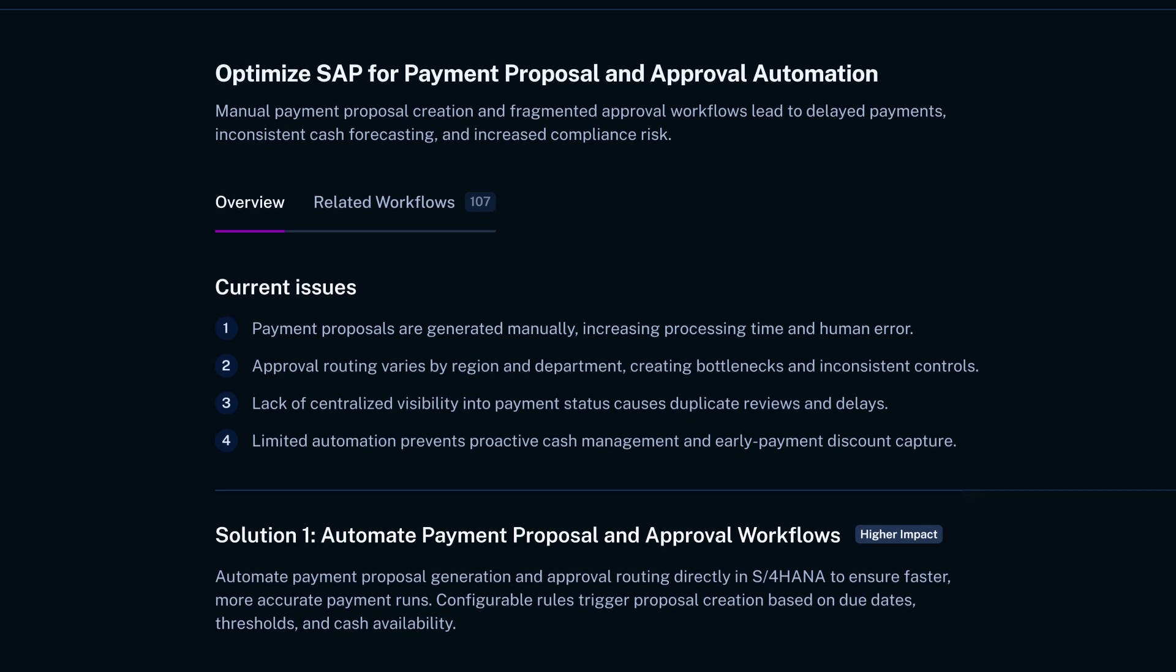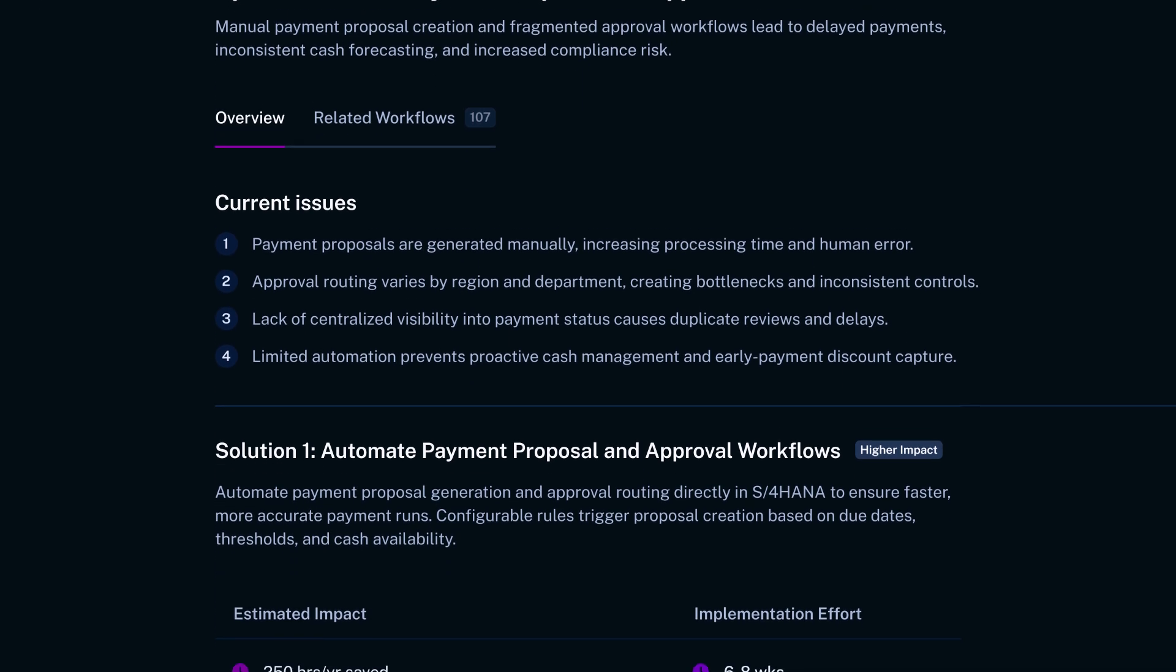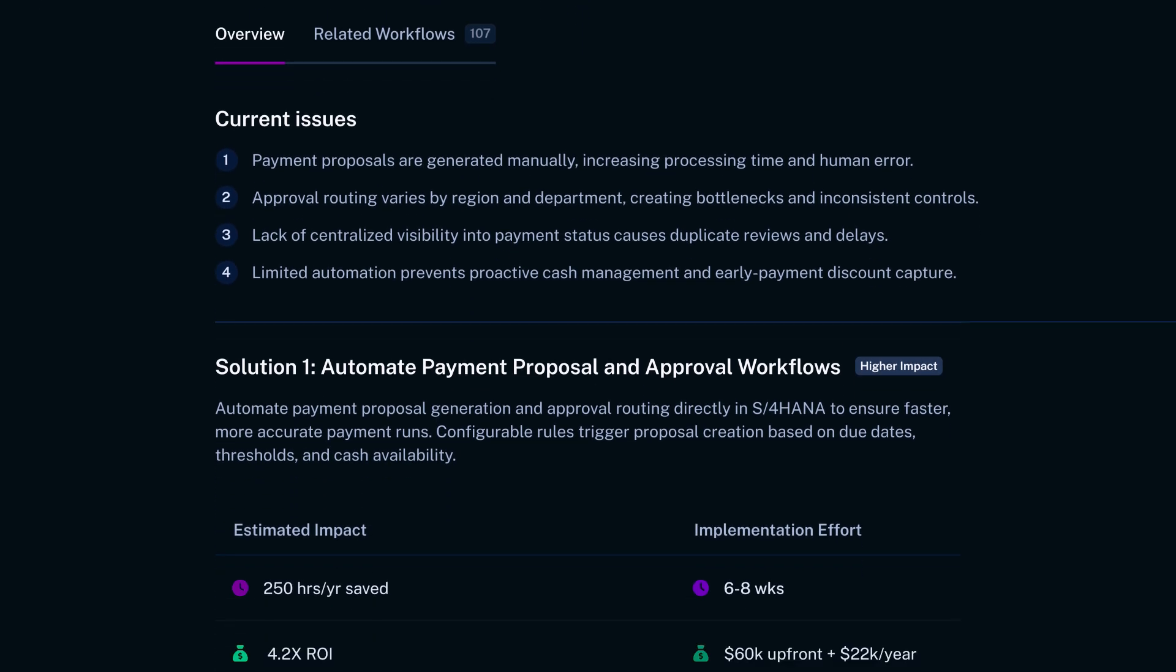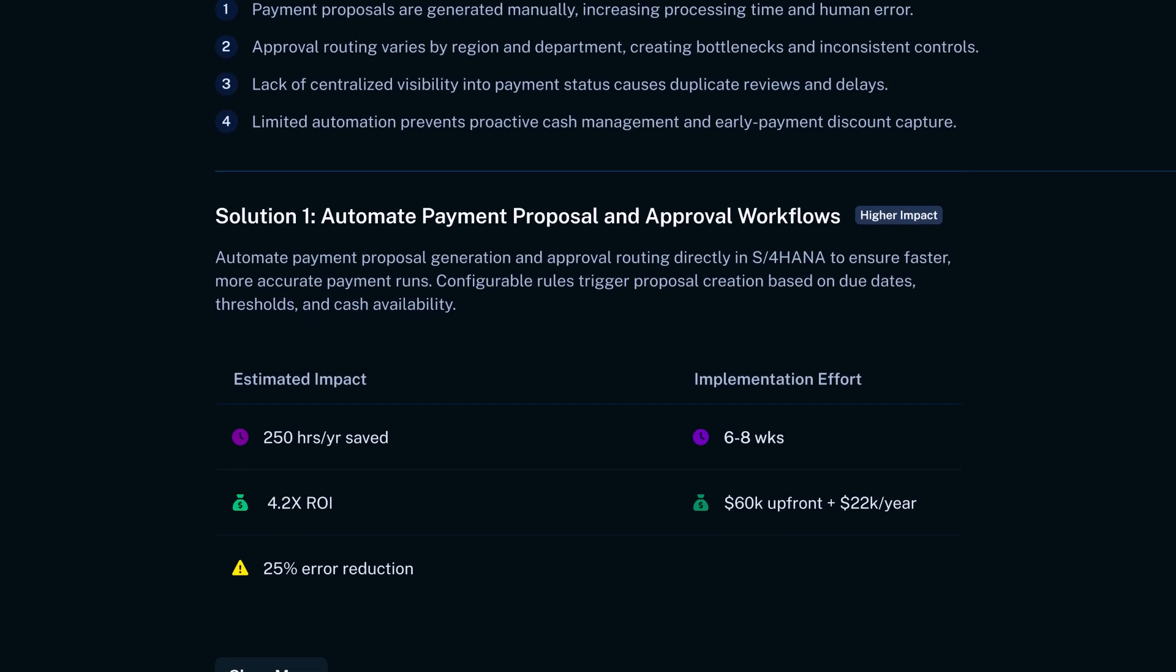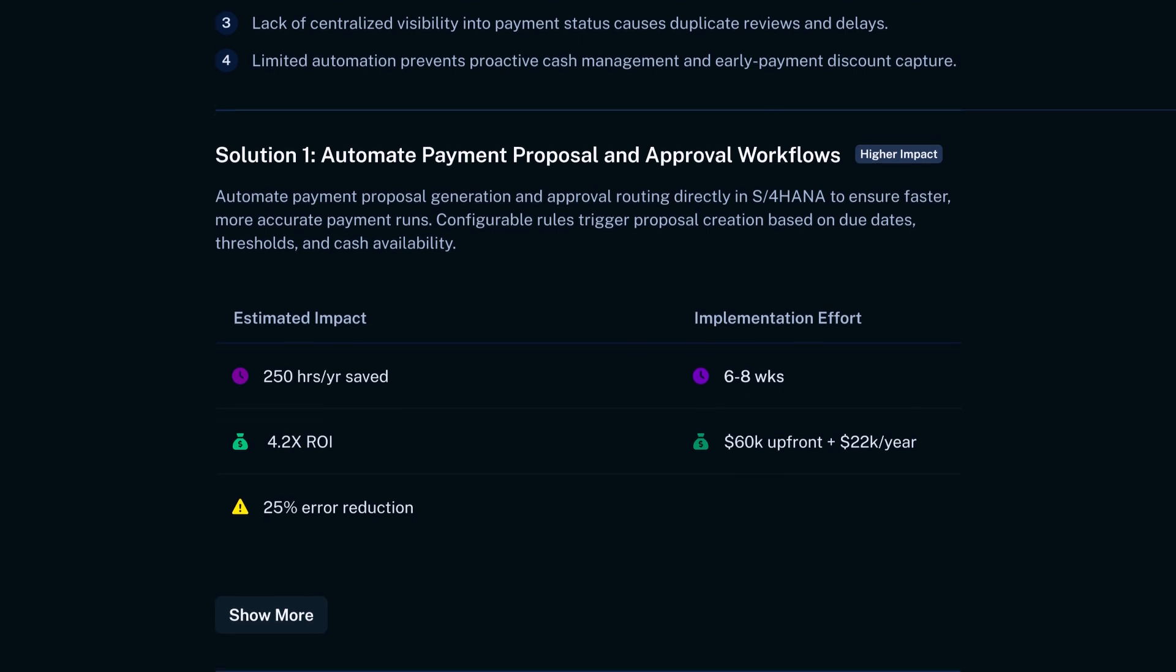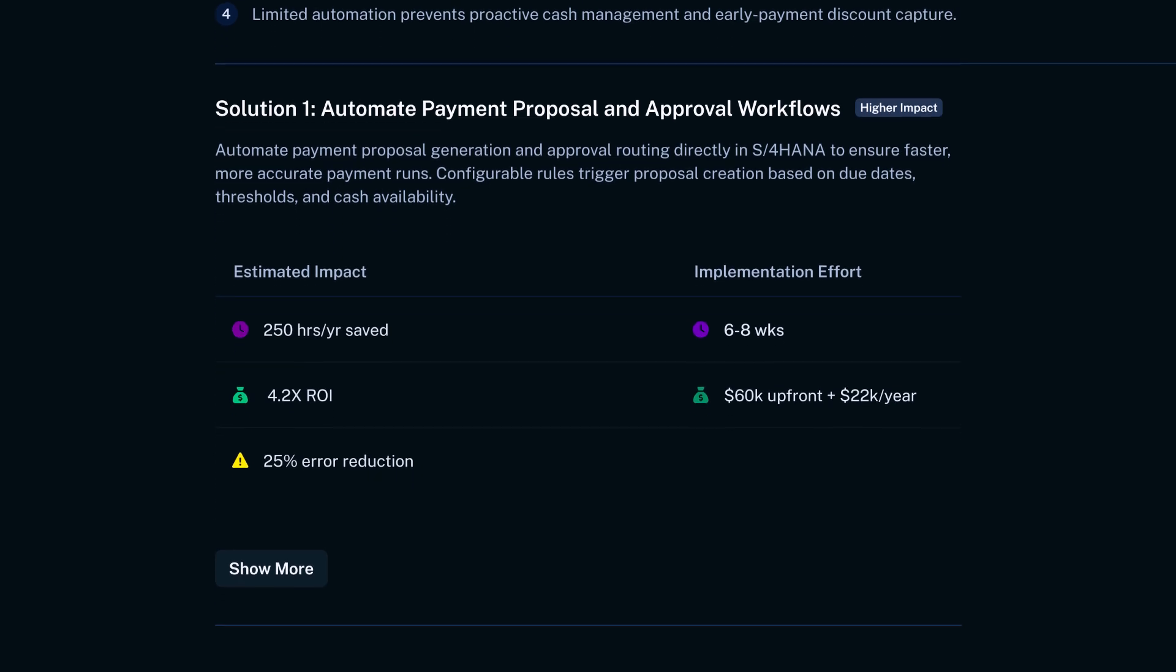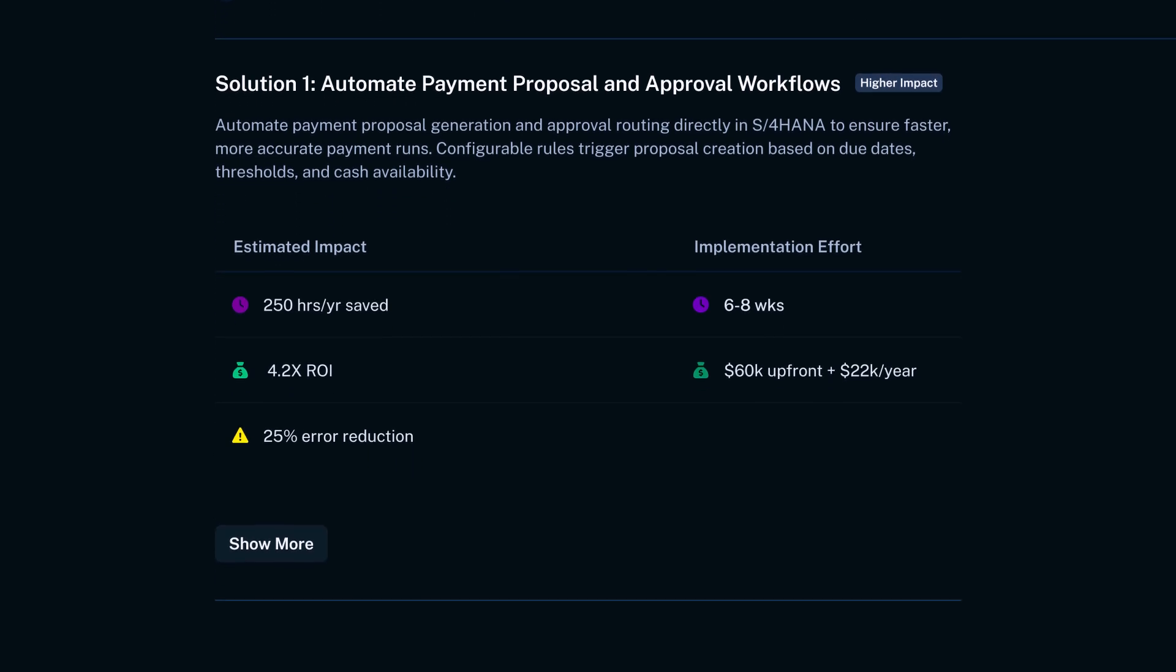Here, Optimize shows you what's inefficient about the current process, what it'll cost, and what it'll get you. And finally, which workflows will be affected.